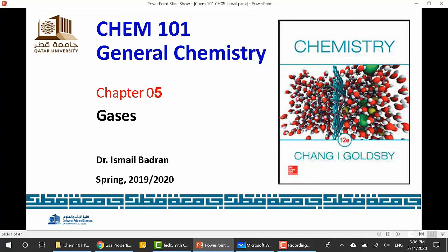Hello, my name is Dr. Ismail Bedran and I am an assistant professor of physical chemistry at Qatar University. This is Chapter 5: Gases, on General Chemistry 101. Welcome to the lecture.